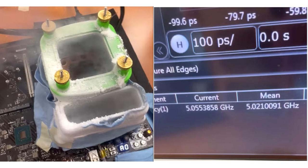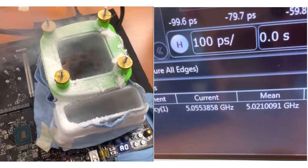After MSI's team set the first plus 10,000 MHz record, Gigabyte quickly followed, setting a new DDR5 memory speed record at 10,022 MHz.